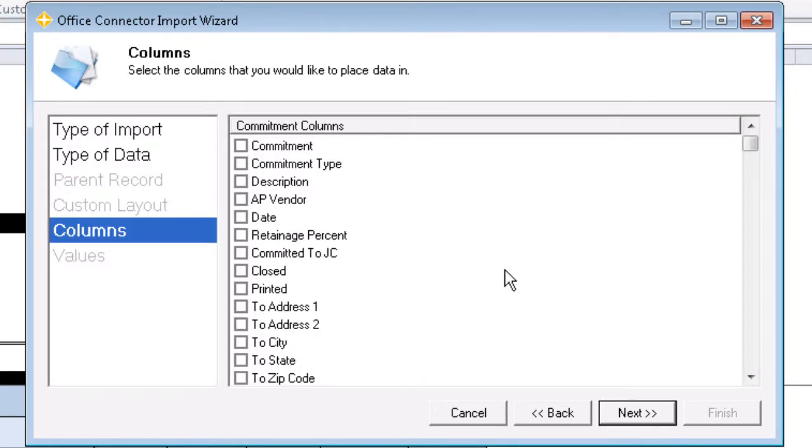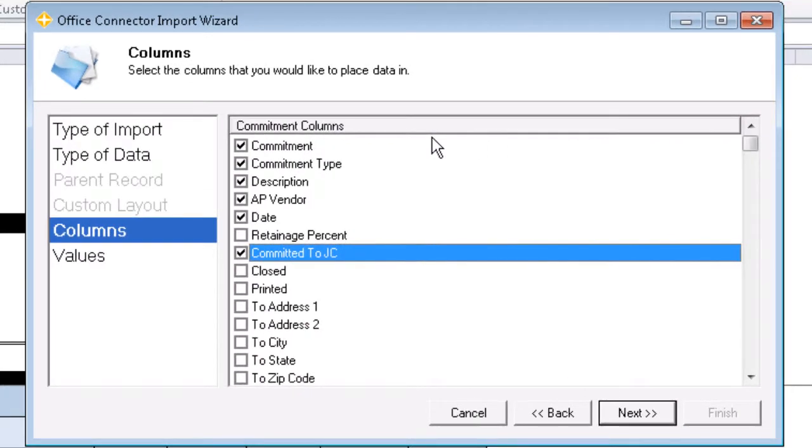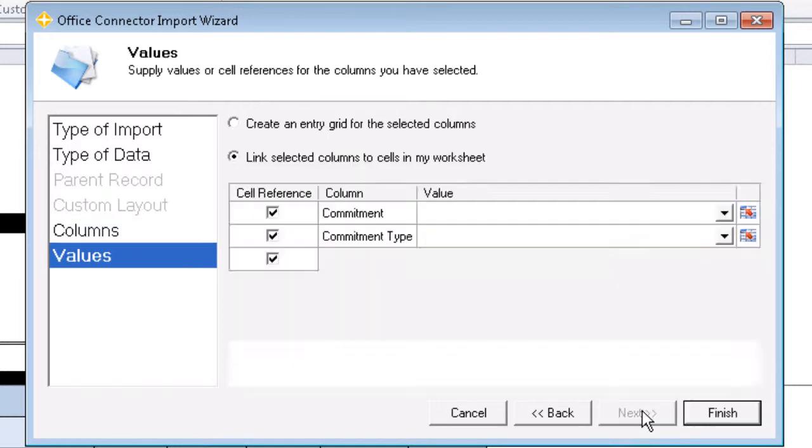For our columns, we'll be using Commitment, Commitment Type, Description, AP Vendor, Date, and Committed to JC.